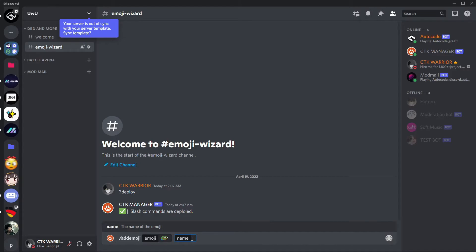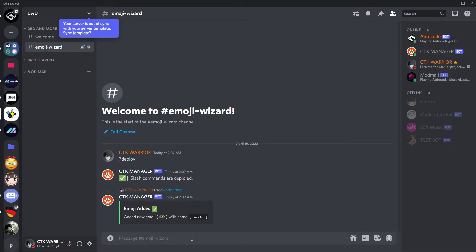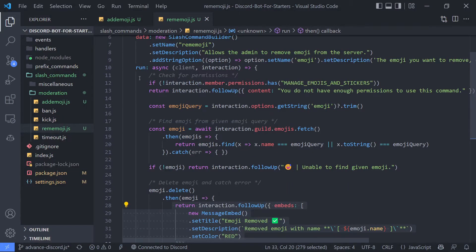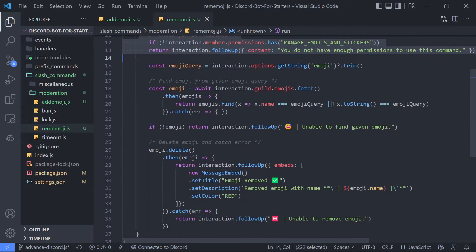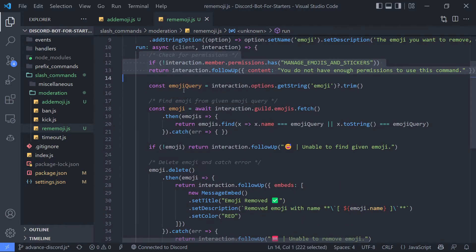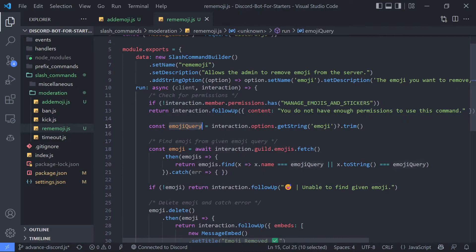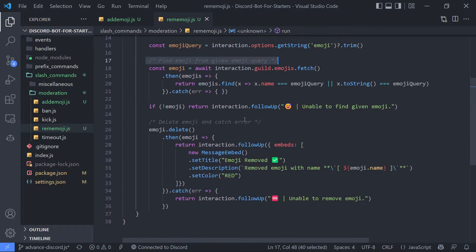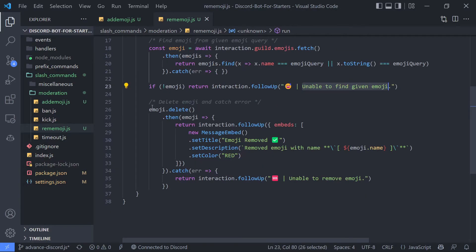Now let's move on to remove emoji command. So now for remove emoji command we are going to check for permission again, then assigning option value to emoji query variable, then finding emoji from given emoji query. And if no emoji found, then sending error message saying unable to find given emoji.